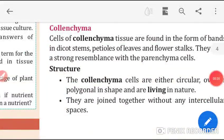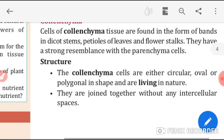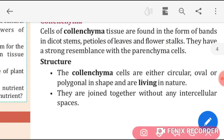Good morning students, hope you all are fine. We will continue with our first chapter with the topic colenchyma. Cells of colenchyma tissues are found in the form of bands.